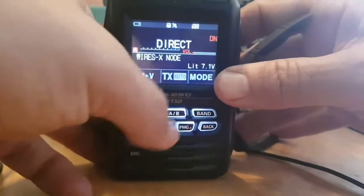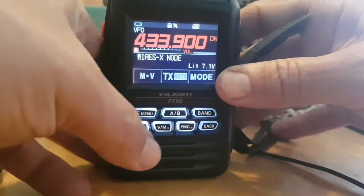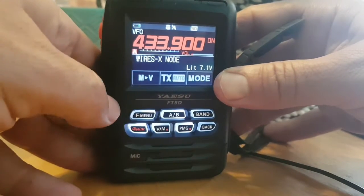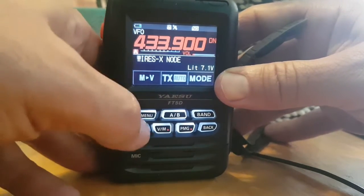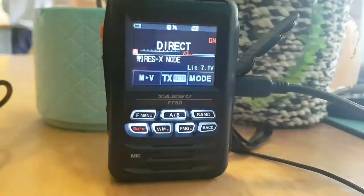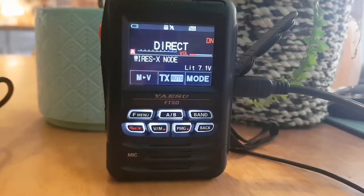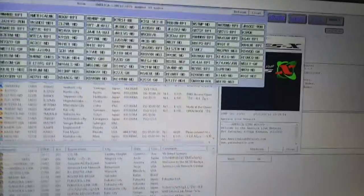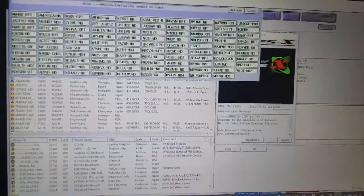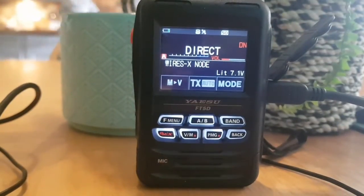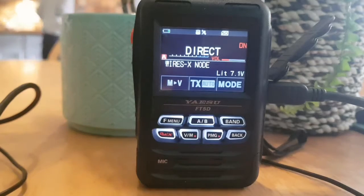You want it in direct mode. When you push A/B it does switch to the frequency, and I notice it shows that on the computer, so it's possible this is access mode. For now, stay in direct mode. Right now we're connected to America Link — this is what it looks like when you're connected. When someone talks, it goes green, so that's working.